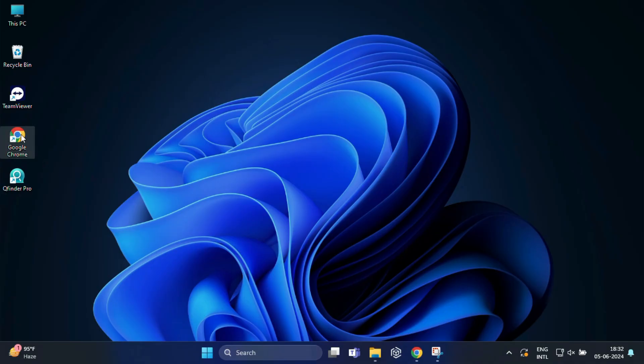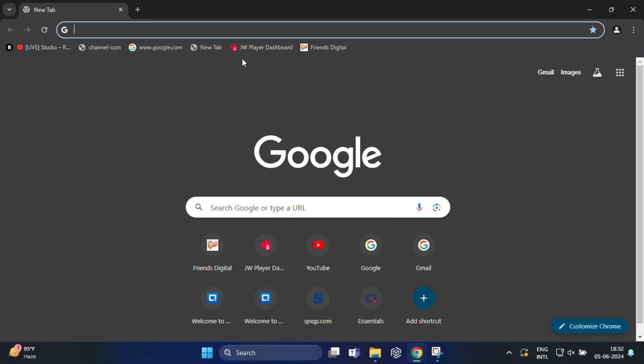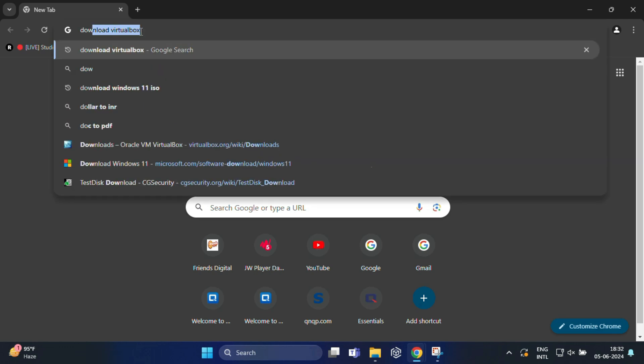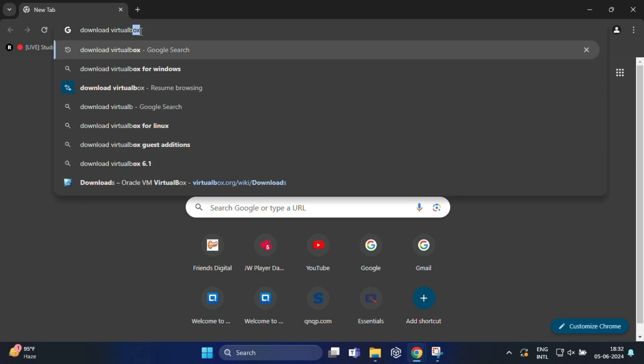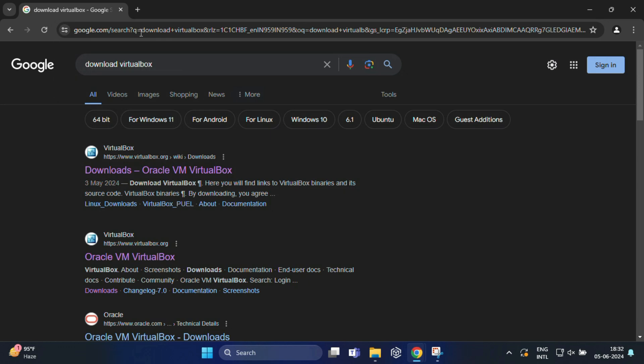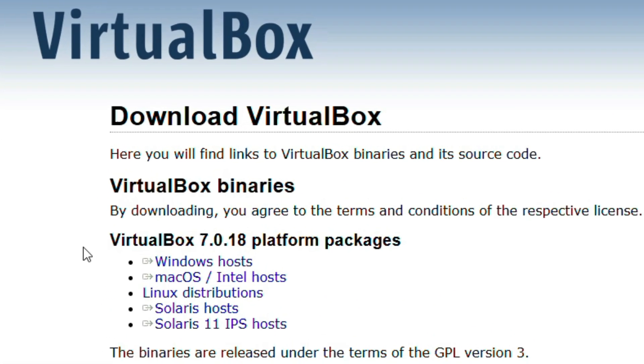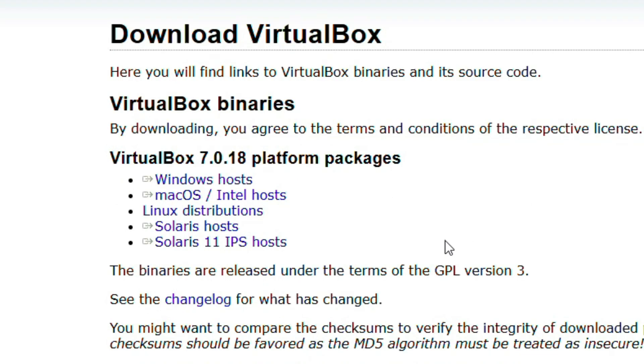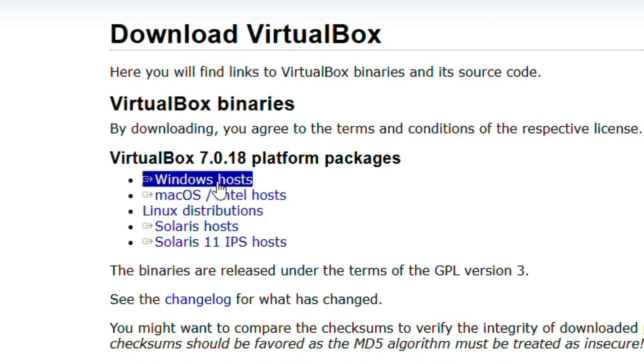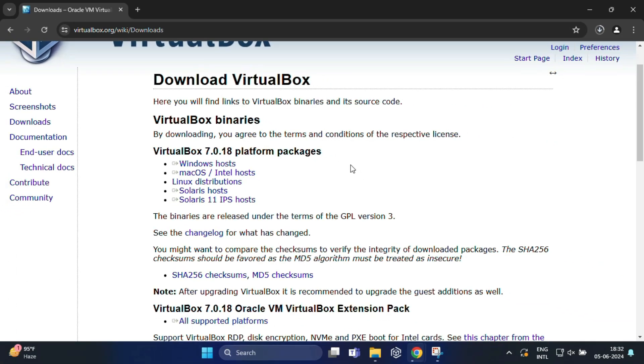First open your web browser and search for download VirtualBox, and go to the VirtualBox website. Here you can see the latest VirtualBox version 7.0.18 platform package. From here download the latest version for Windows host. Just click on this.